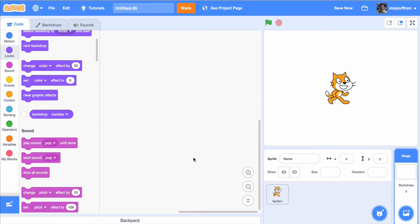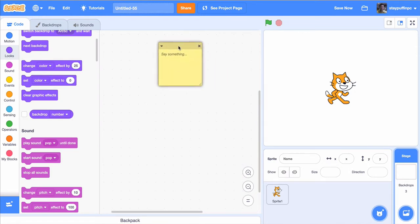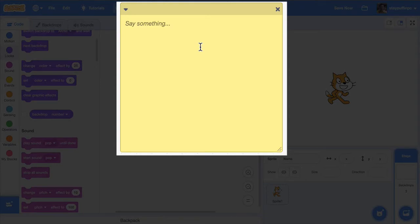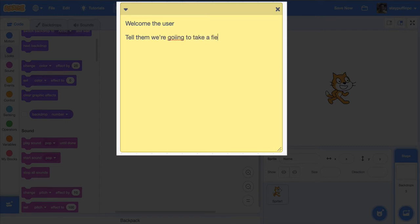So let's start out the program by planning out exactly what we're going to do. I've got my program up right now. I'm going to go ahead and right-click and add a comment. Like all programs, we always start off by breaking down what it is that we want to do. I do that by using the comment block to keep track of my plan. In this case, I'm going to start with my cat, and the cat is going to welcome the user and tell them we're going to take a field trip today.